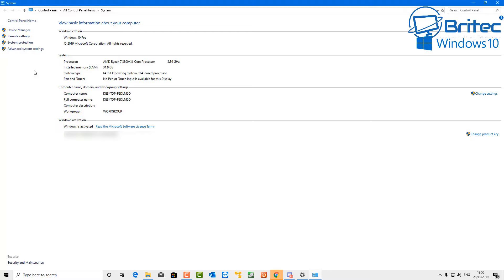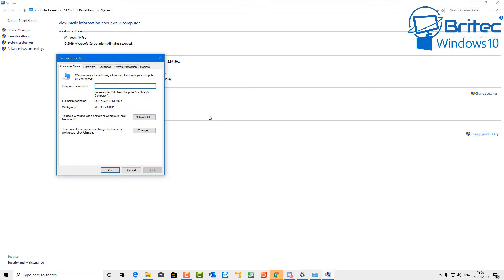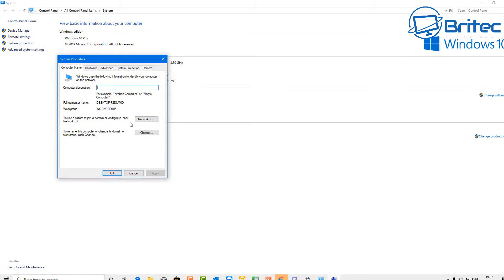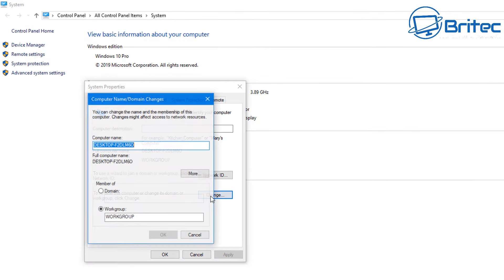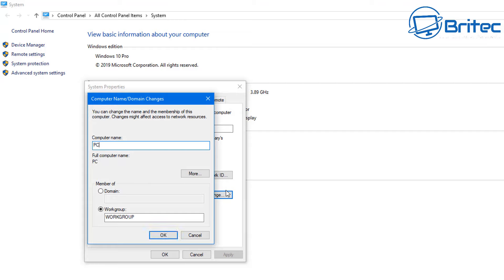Here's another video on how to share a printer on your local network in Windows 10. So let's go ahead and get this set up. Basically, if you are running a printer on your local network whether on a Wi-Fi or Ethernet connection, you can share that across multiple computers on your network. I'm going to right-click on the Start button and go to Settings.